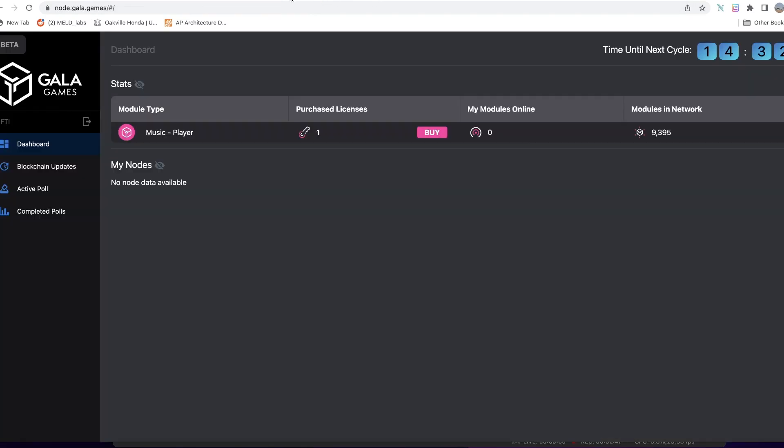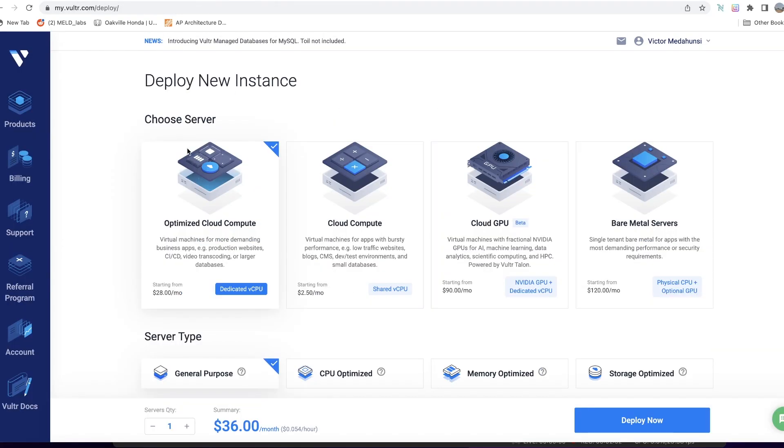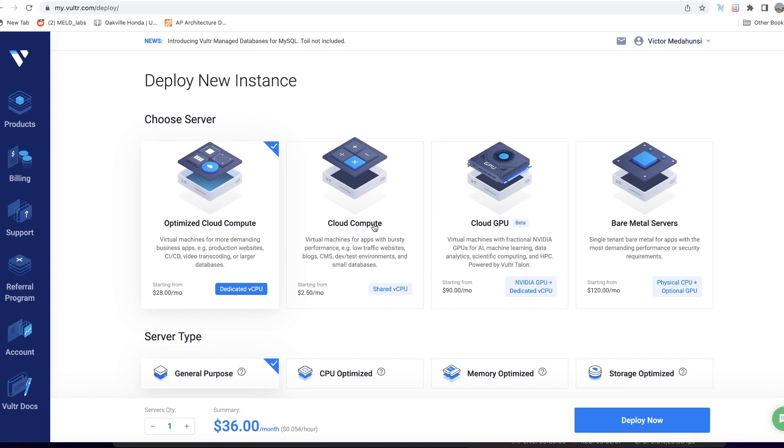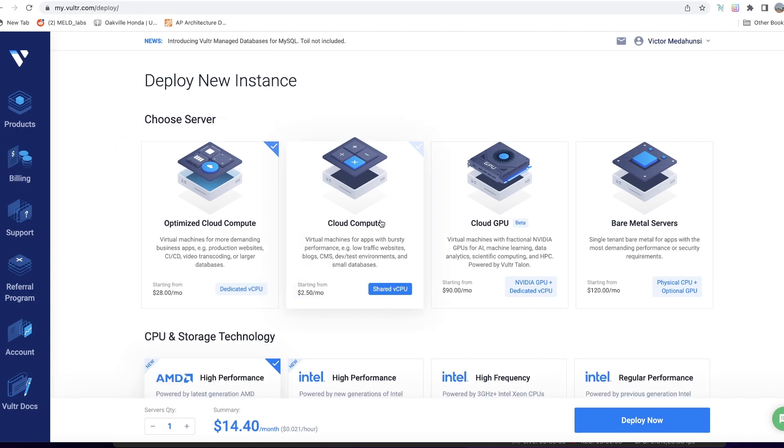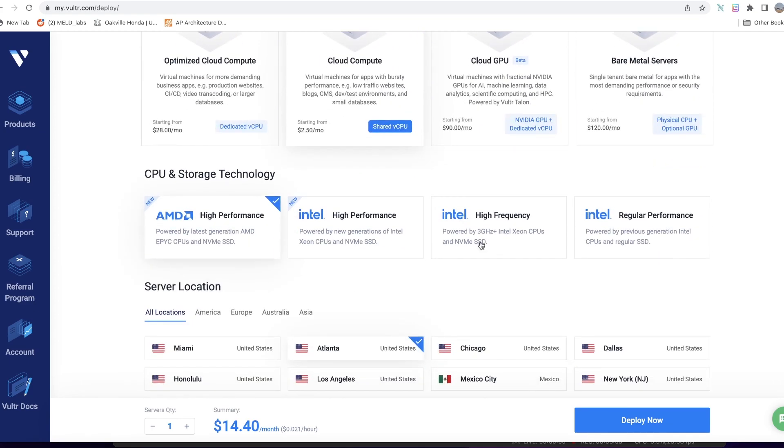While you're still on the Vultr site setting up a new server, this is the more expensive one at $28 a month—you don't need this. What you need is Cloud Compute at $2.50 a month. It's more than enough to run this node. The next thing you need is to move away from this high performance AMD CPU to just a regular performance. It's also very adequate.